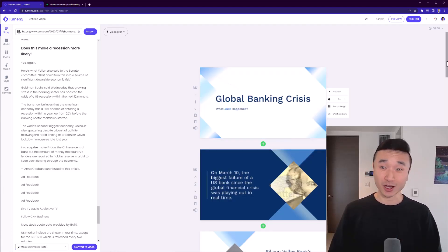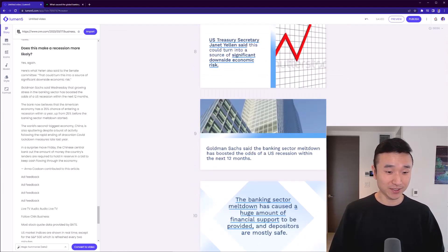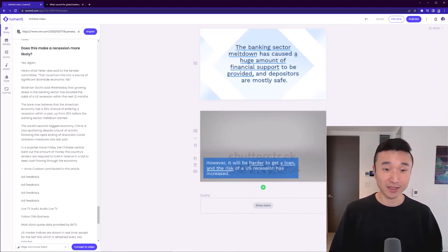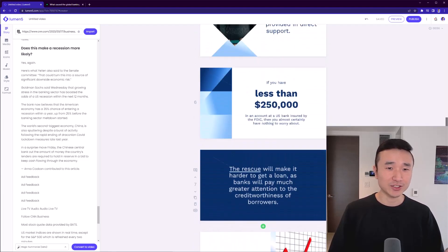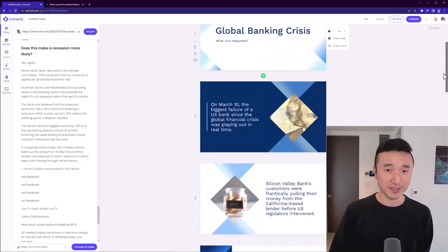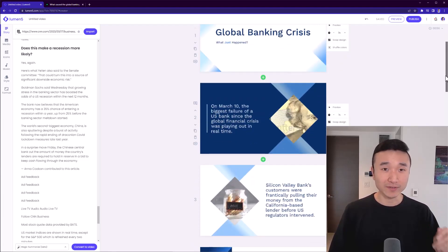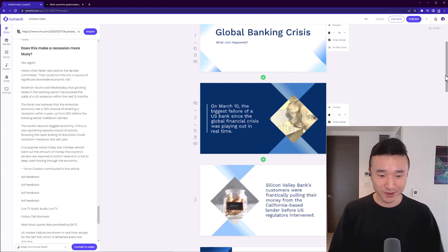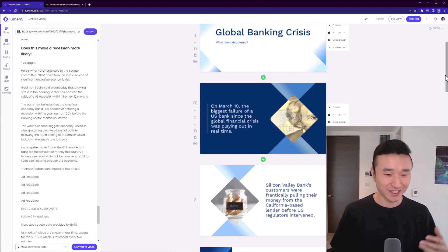Lumen5 has automatically generated a one minute video which spans across 11 different scenes. It's made decisions on how each of these scenes should be designed. It's made relevant media recommendations. So you'll see here are some media files of money, of coins.